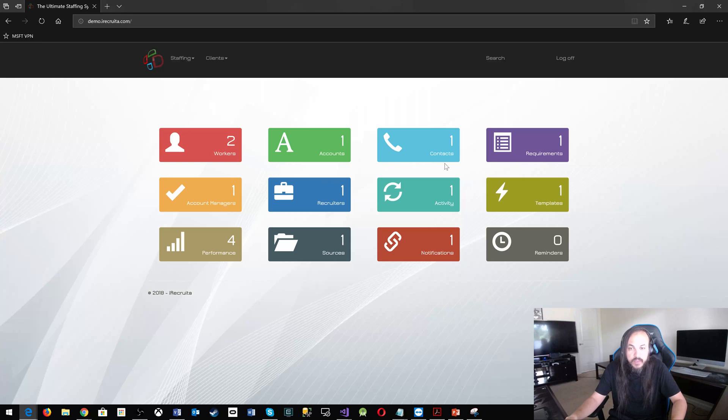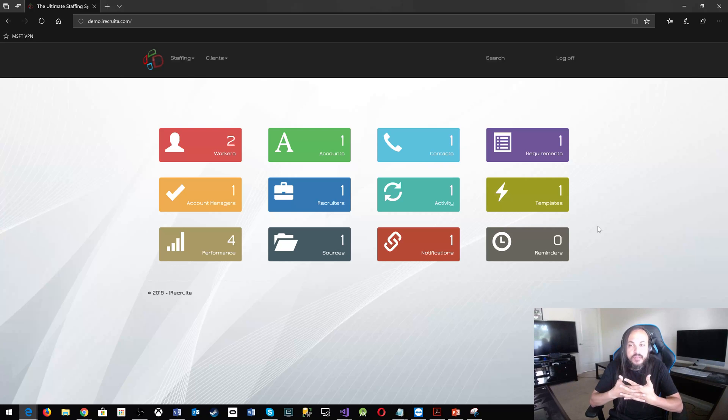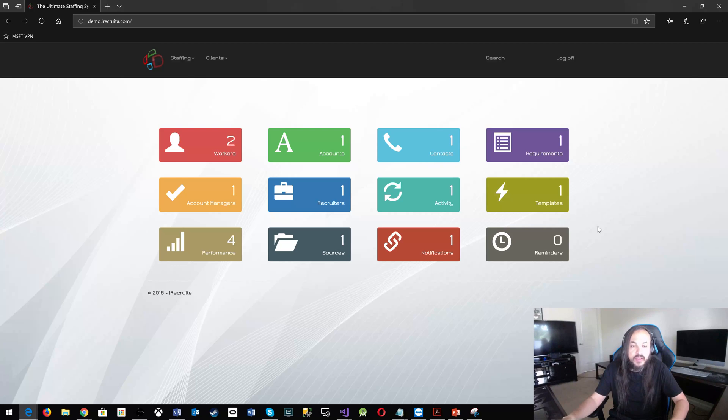All right, there is a system here. This is, of course, a demo instance of the system. What I'm basically doing here, let's pick up something like the workers.